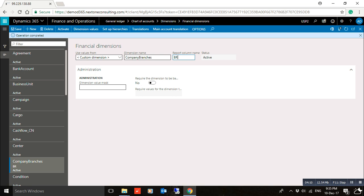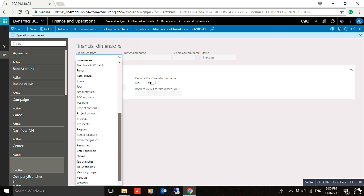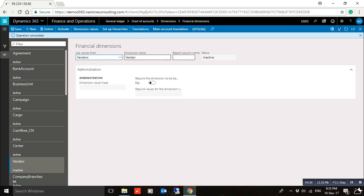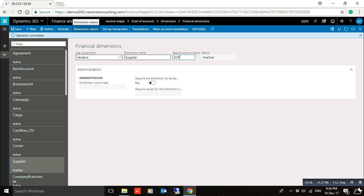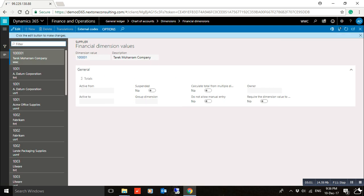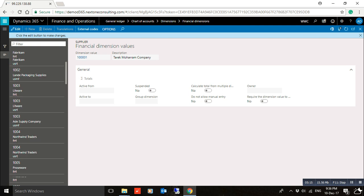Now, if you want to create an entity-backed dimension, click New. In the 'Use Values From' field, you can select an entity such as Vendor or Vendor Groups. Here, select Vendors. You can also edit and change the dimension name to any name you want. If you click Dimension Values, you will find all the vendor records that were previously created in the company.